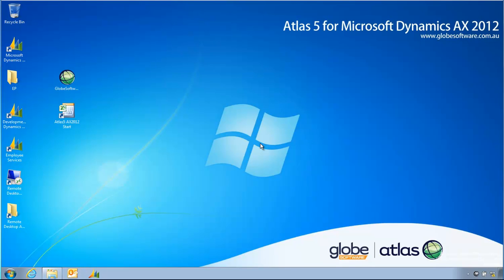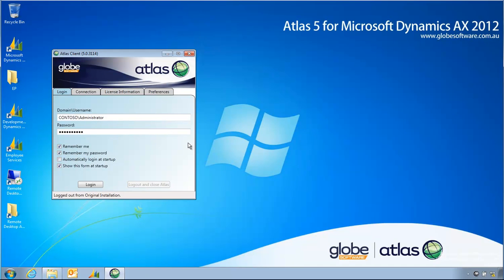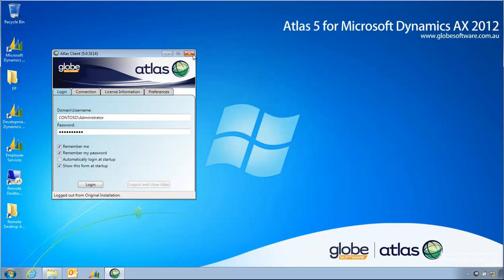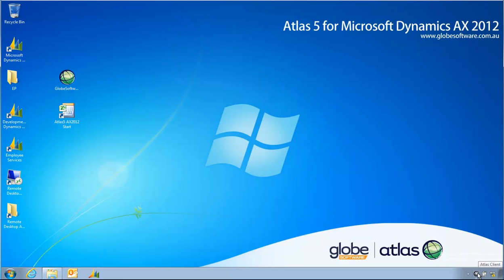Welcome to this presentation of Atlas V for Microsoft Dynamics AX 2012. In this video I'm going to demonstrate installing an update of a newer version of Atlas on top of an existing older build.